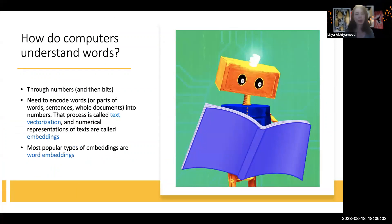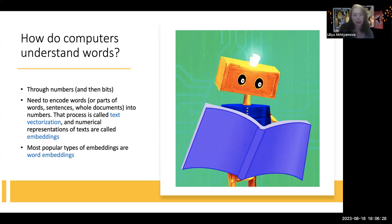How do computers understand words? The answer is that computers don't understand words as we humans do. Words first need to be encoded to numbers, and then to bits — zeros and ones. That's how it starts in computer systems. The process of encoding texts — words, sentences, or whole documents — into numbers is called text vectorization, and numerical representations of texts are called embeddings.